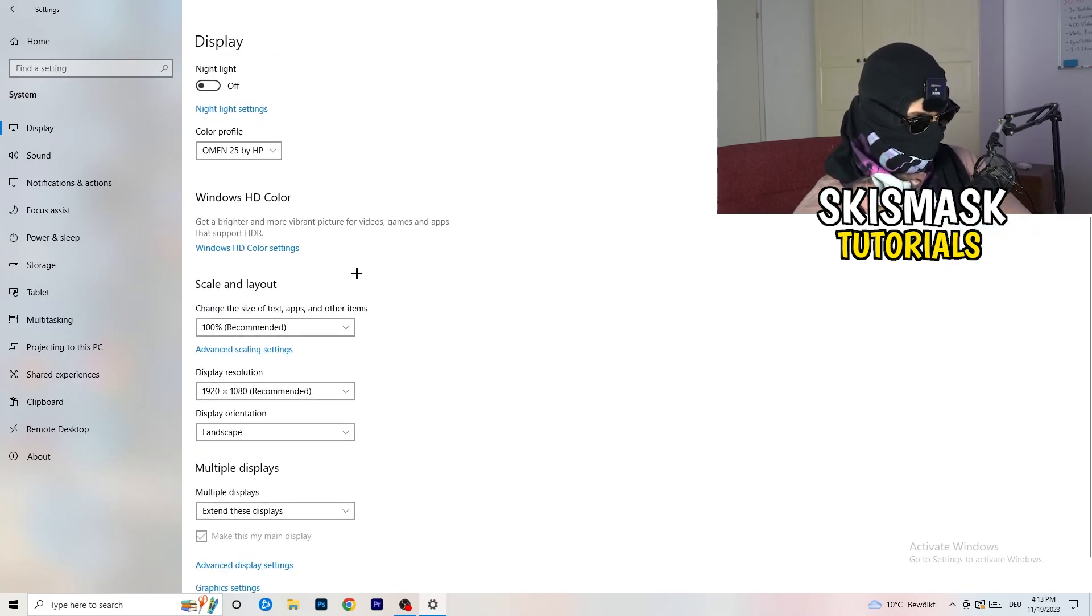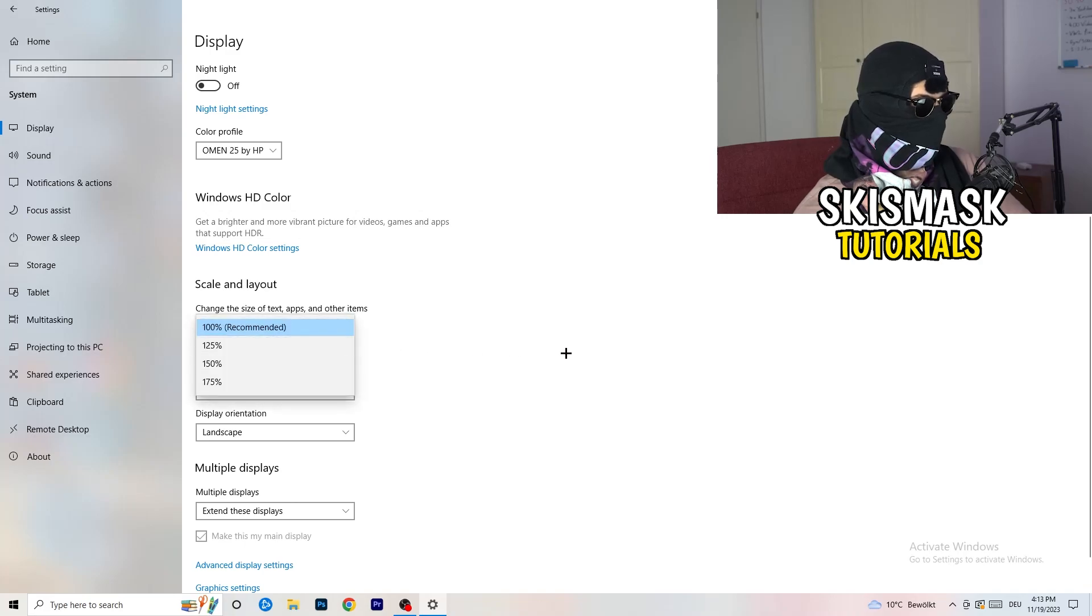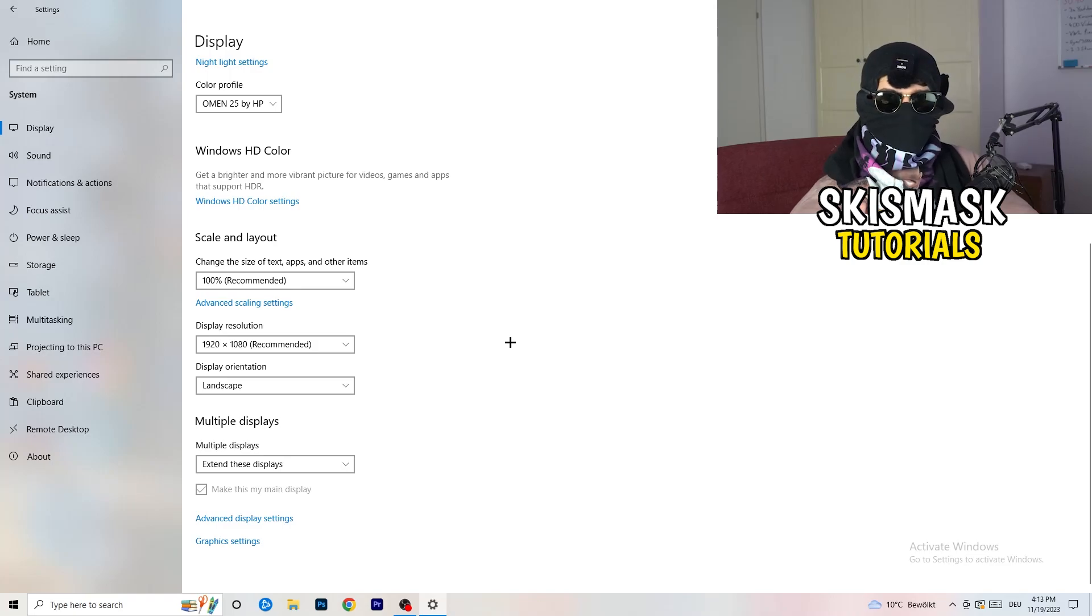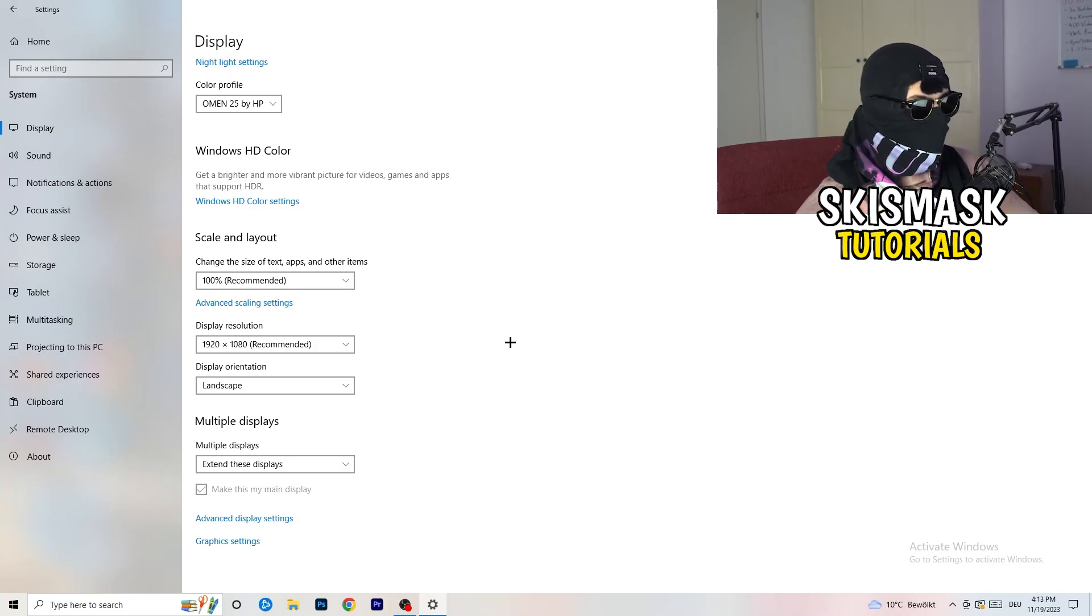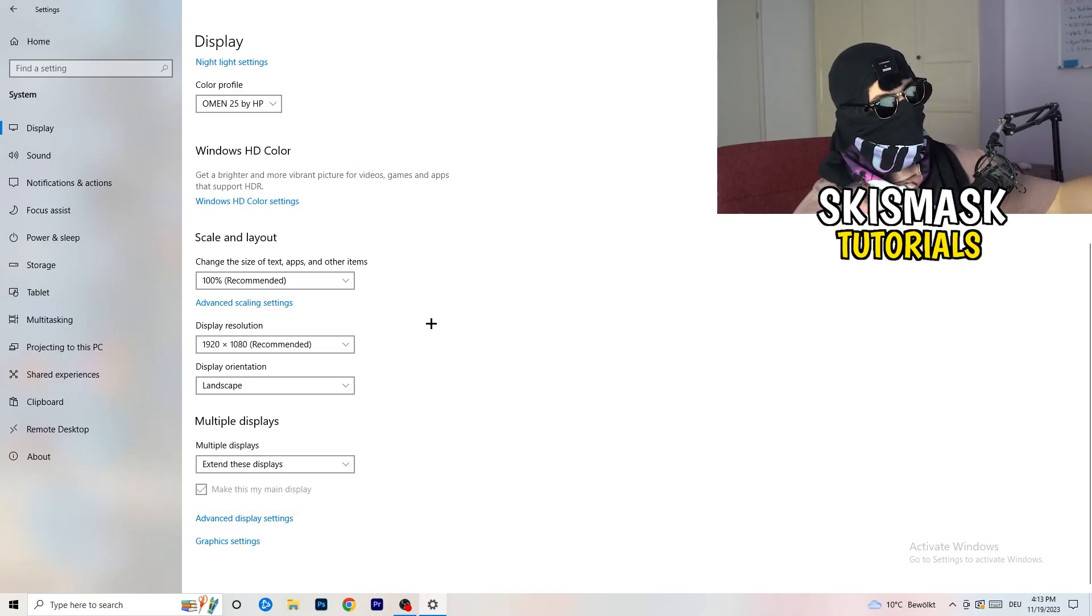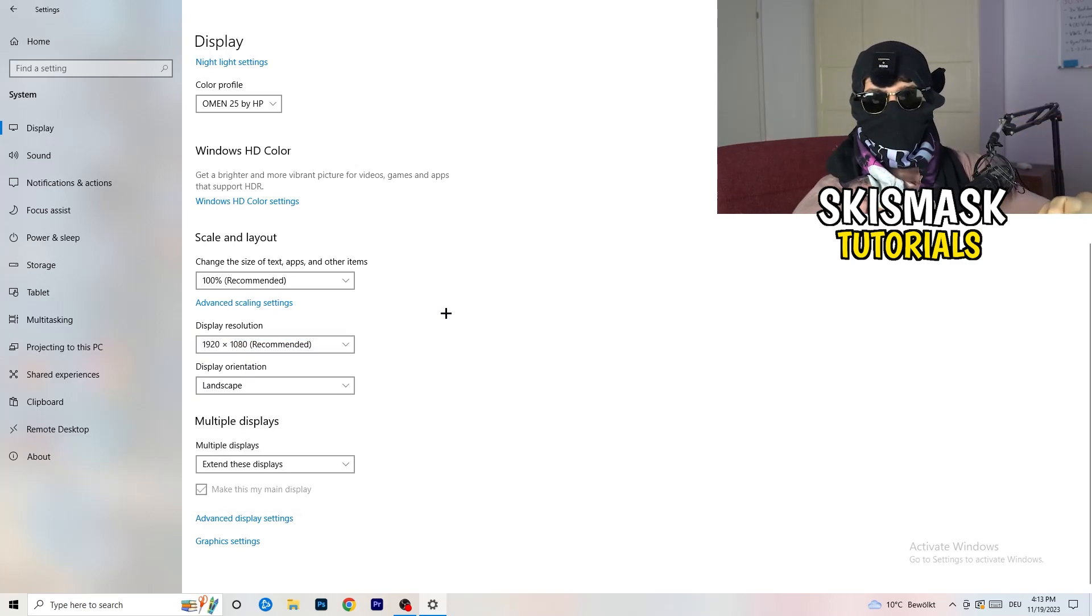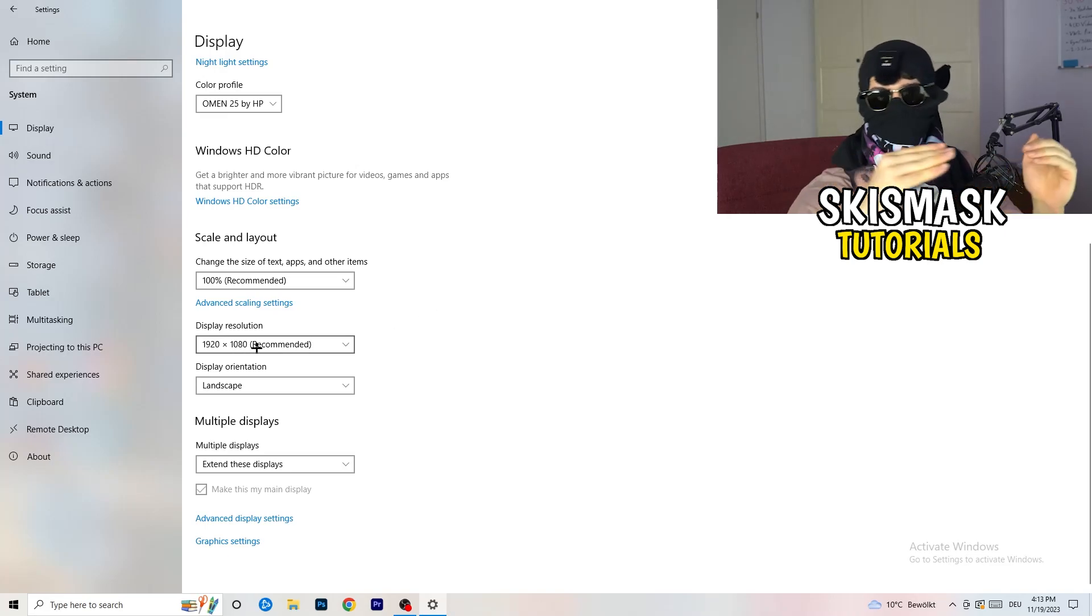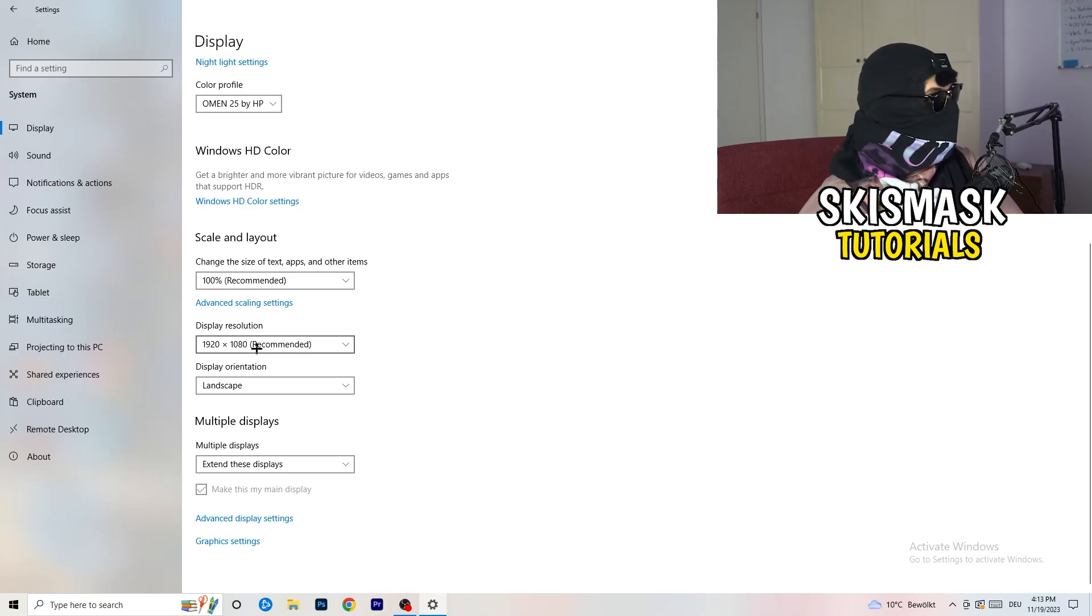Go down to scale and layout. Change the size of text, apps, and other items to 100% as recommended. And the display resolution, if you just changed it on the NVIDIA control panel, on the graphics card control panel, you also need to change this right here. Then change it also in-game to the resolution you changed it. Everything should be in line. Everything should be the same resolution. This won't cause any trouble.